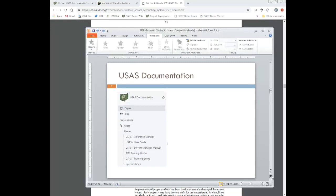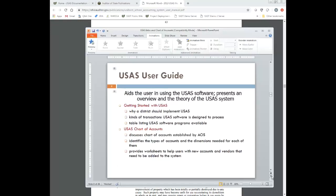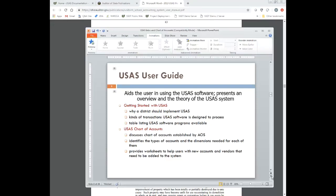We have the reference manual, the user guide, the system manager manual, and some miscellaneous training guides. The user guide aids the user in USAS software, presenting an overview or a theory of the USAS system. It explains why a district implements USAS, what kind of transactions the software has, and includes a table listing all the Classic USAS software programs available. It also has a chapter on the USAS chart of accounts, which is what we're going to talk about here in a little bit.